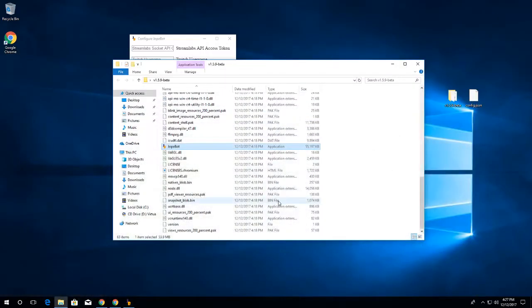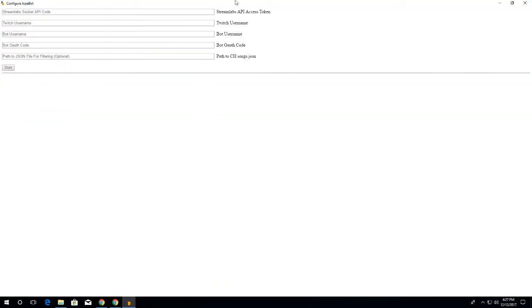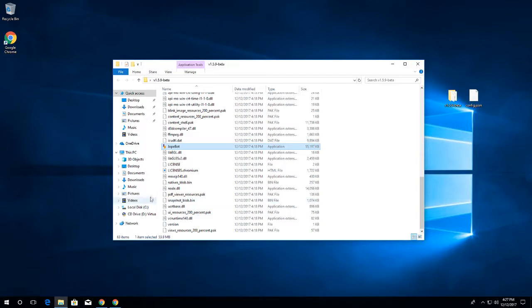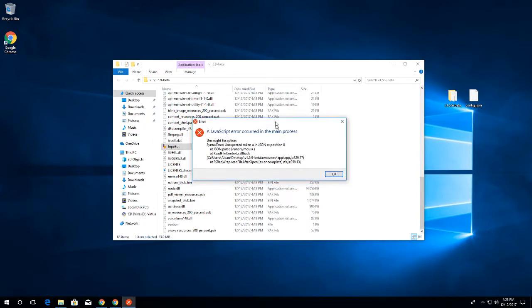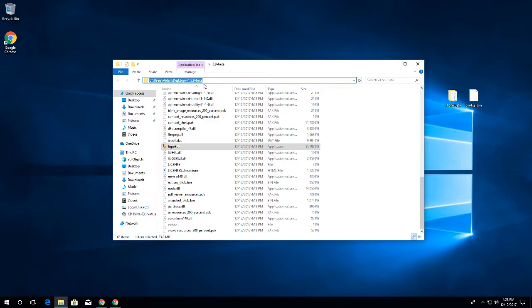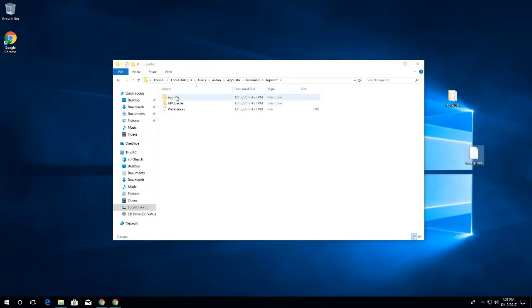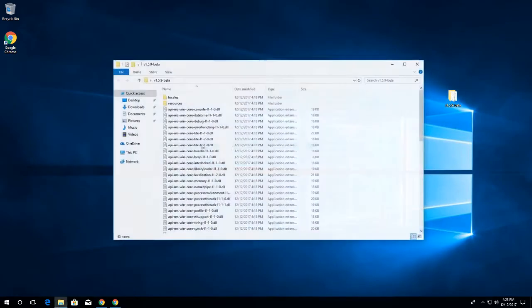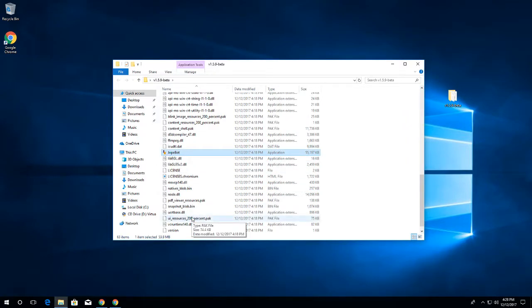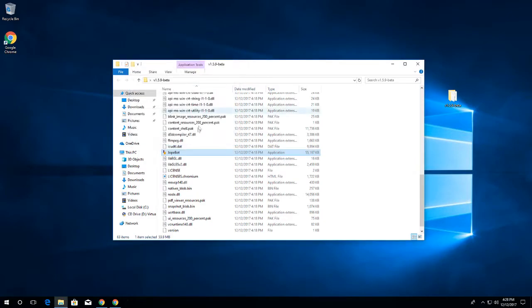Once JokeBot is open, when you close it, it instantly just crashes and it won't let you open it. So then what you want to do is go to percent app data percent in your file explorer, which will take you to this folder. You want to go to JokeBot, then head over to app files. You want to take this config.json and you want to drop it in here. Then you head back into your JokeBot folder. And then just to test, you close it - see, now it's not crashing.